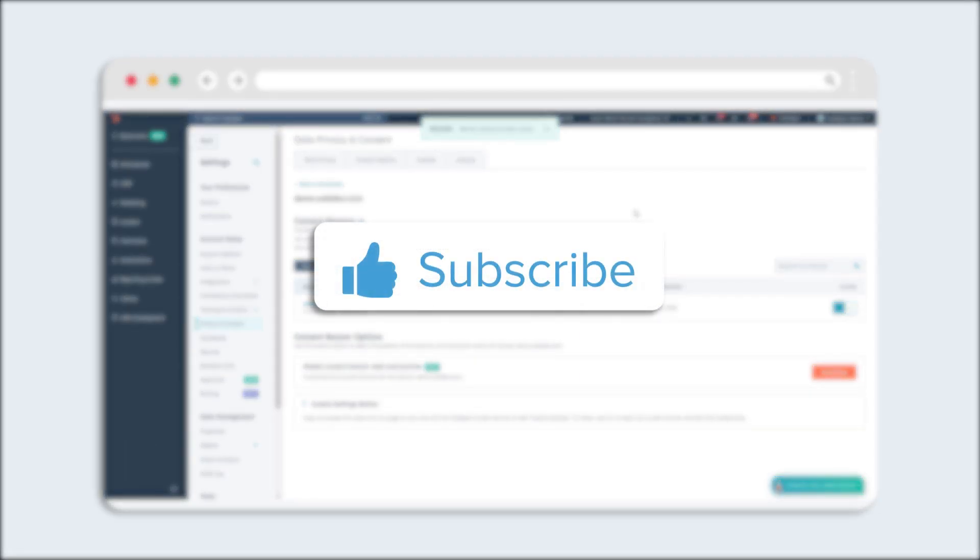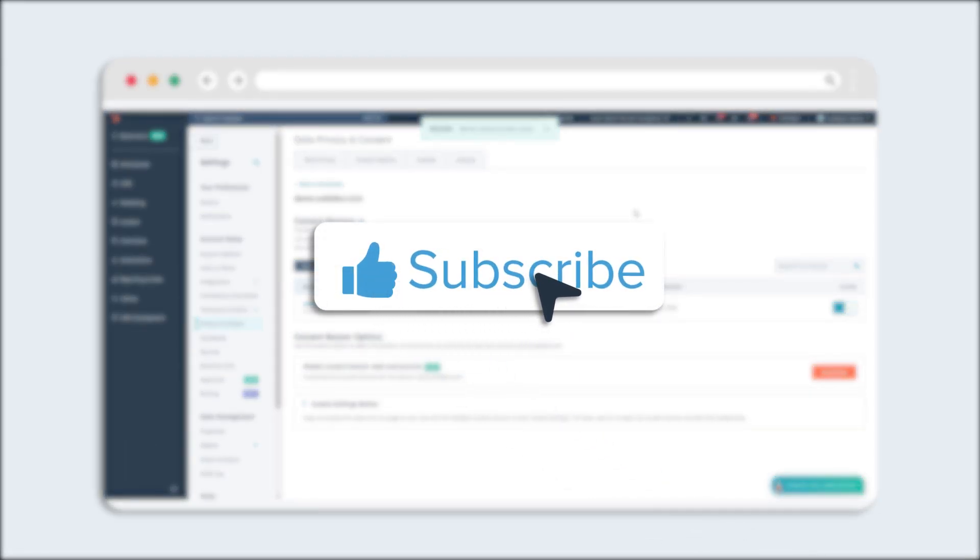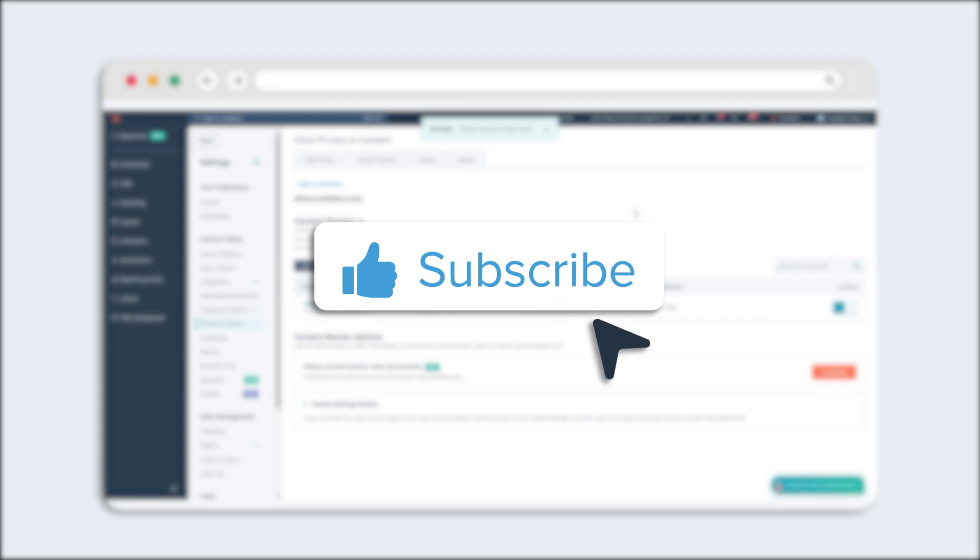If you found this tutorial helpful, hit the like button and subscribe to HubSpot tutorials by Webdo for more informative content.